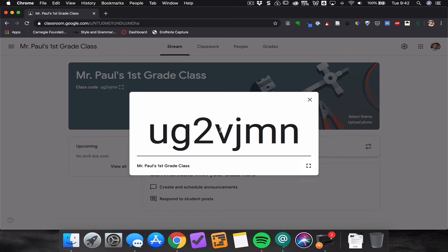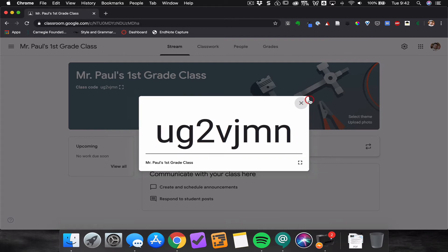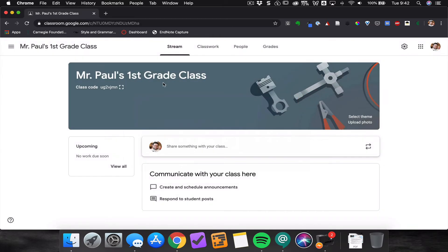They can enter that code at classroom.google.com to join your class.